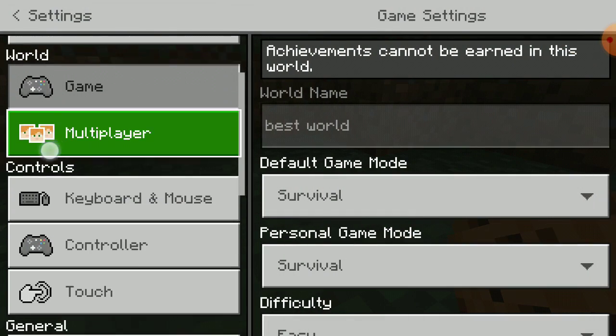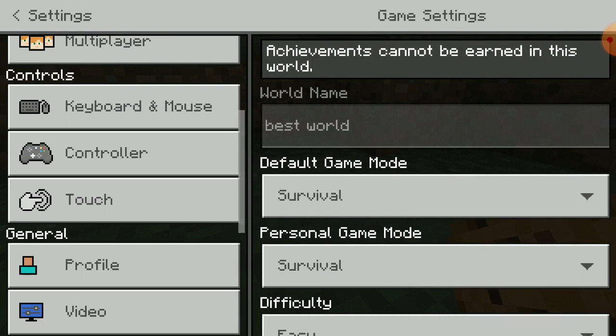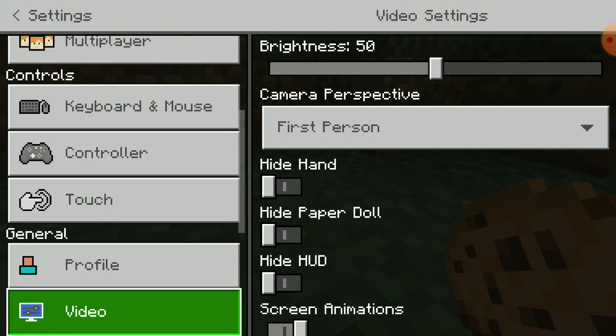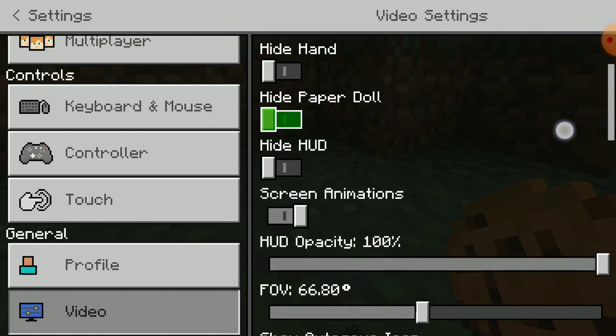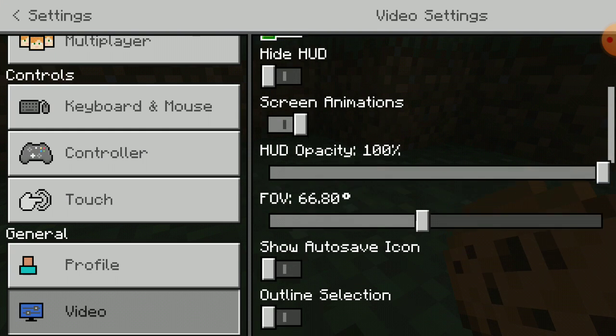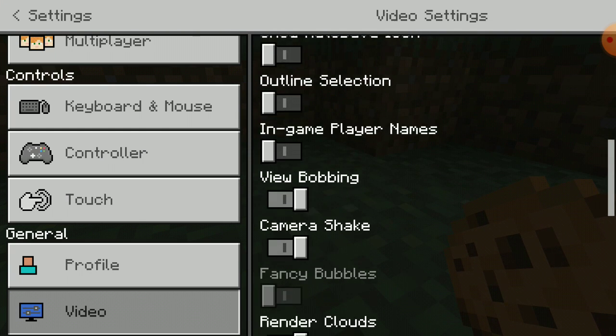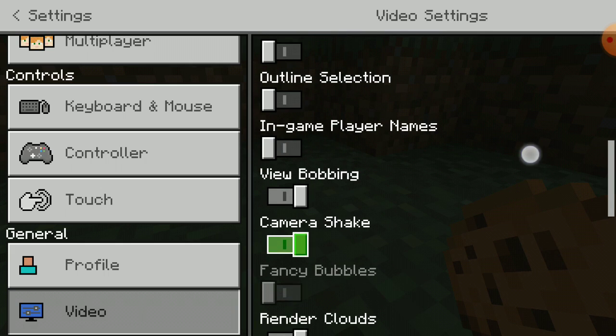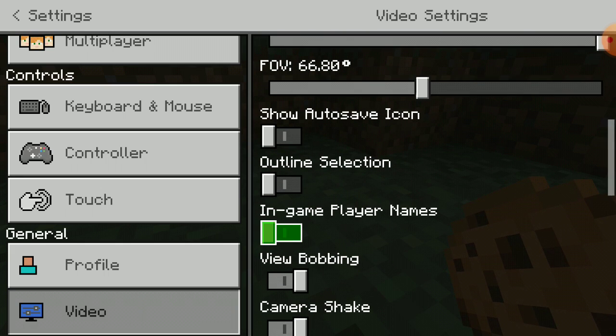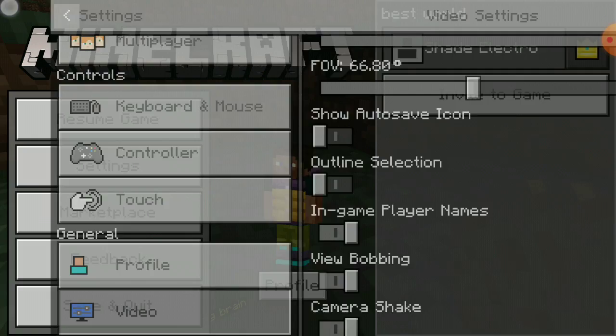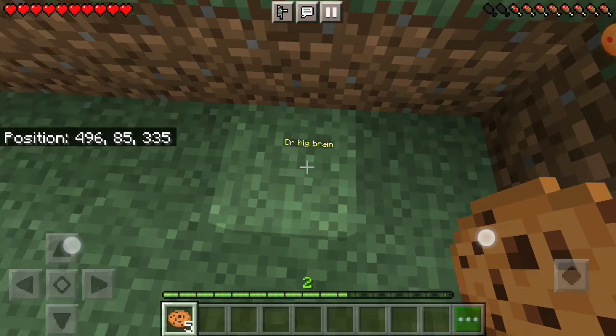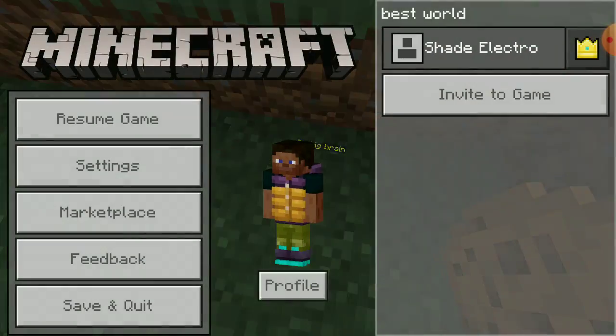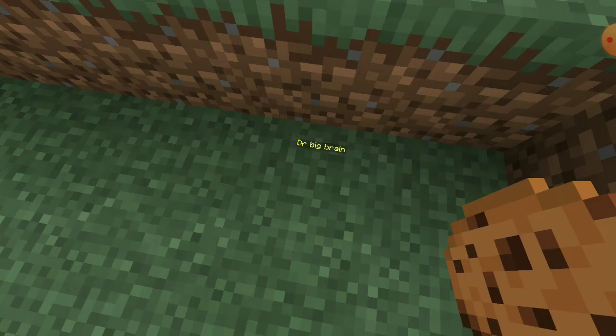But I'm going to turn that back on. And look, see? Dr. Big Ring right there.